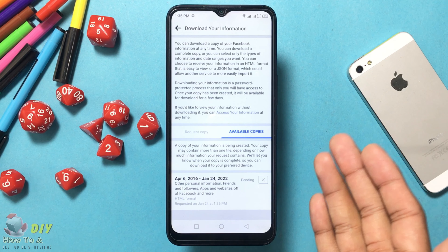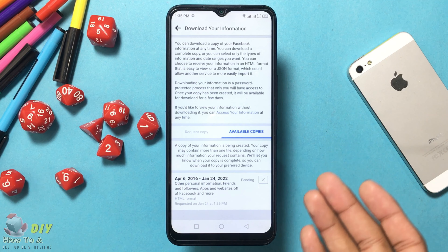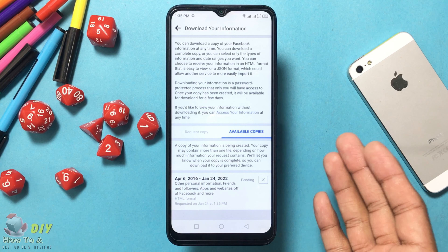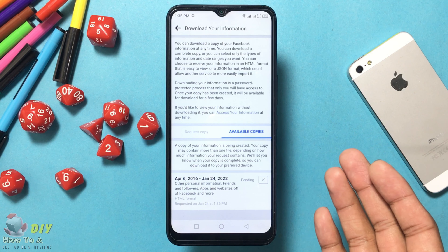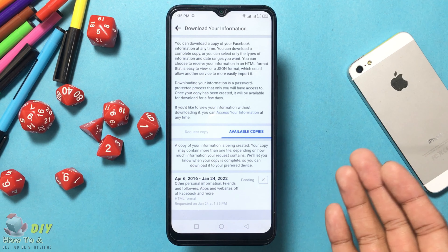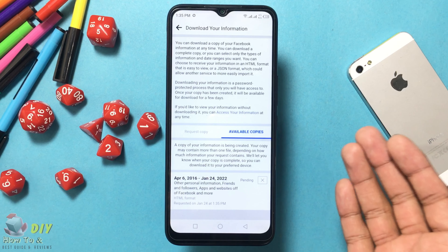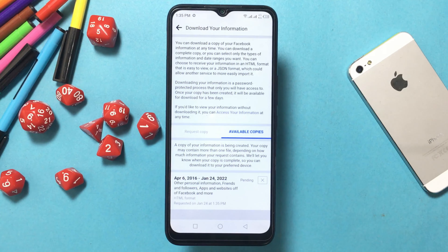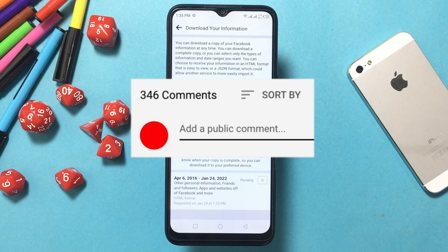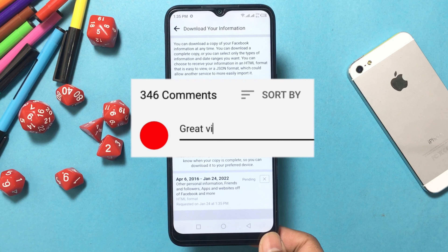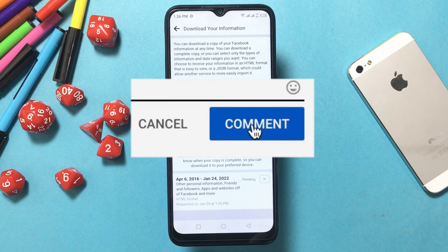Your copy of information is being created. Your copy may contain more than one file depending on how much information you requested. There is also a comments section — feel free to ask about any problems related to social media and internet, and a video can be made on it.